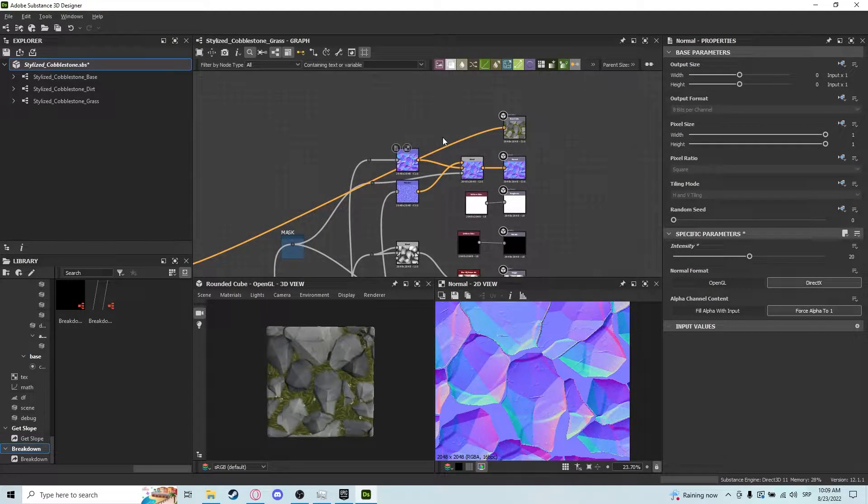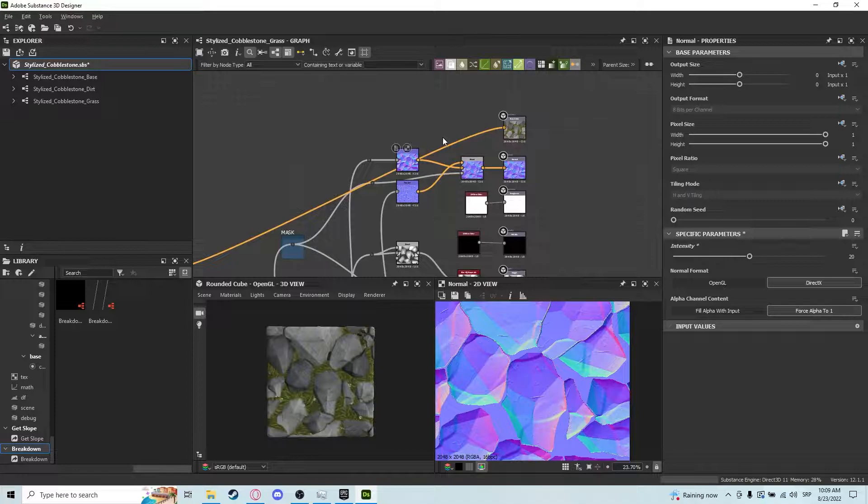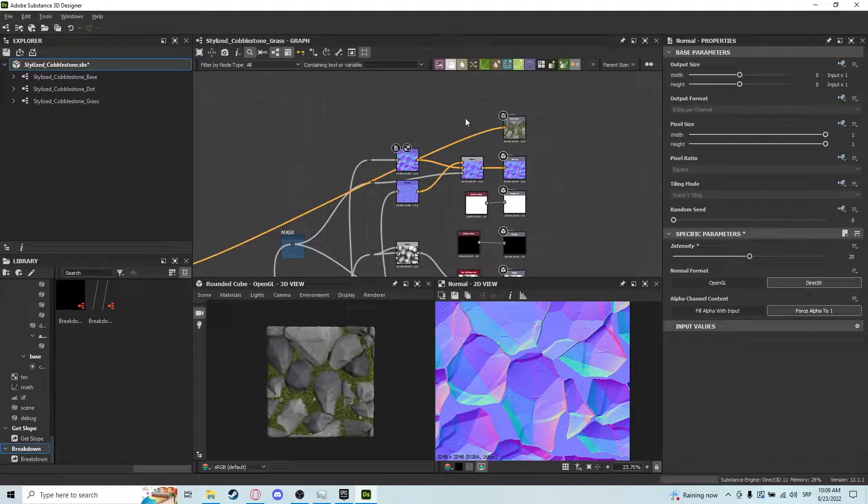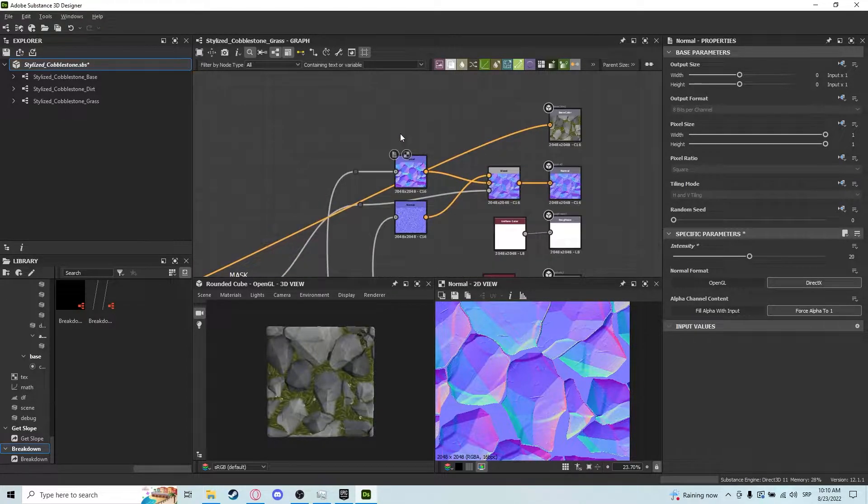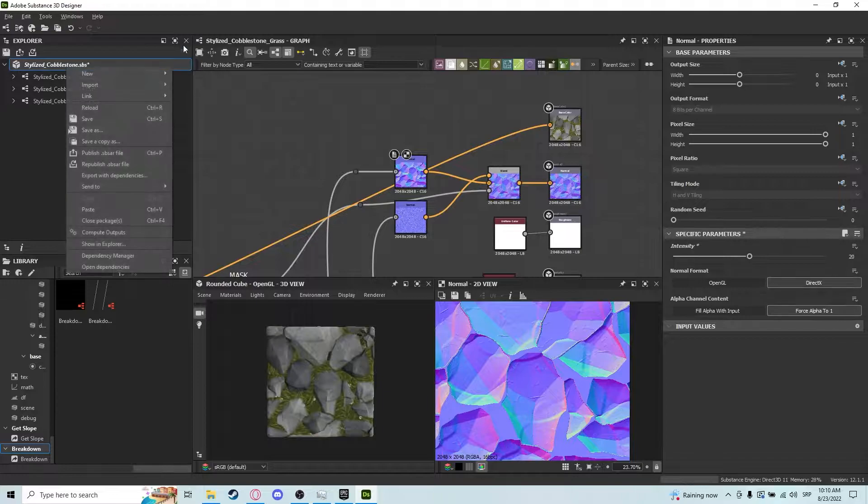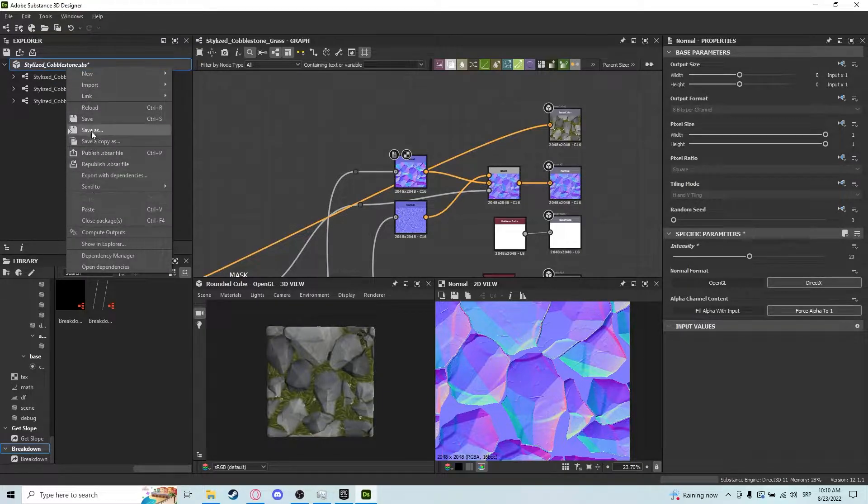Hey guys, today I'll be showing you how to export materials from Substance Designer and into Unreal Engine 4. So let's begin. First things first, make sure your package is saved.